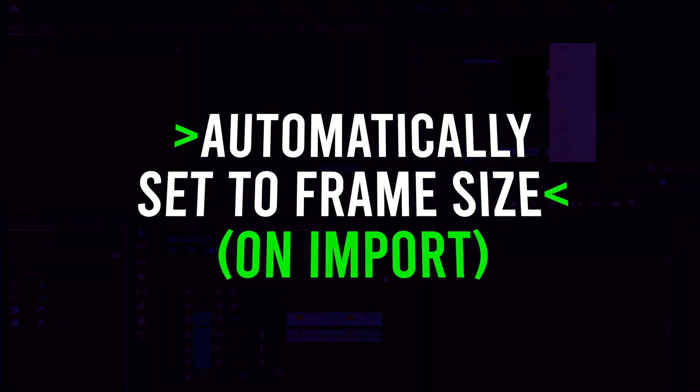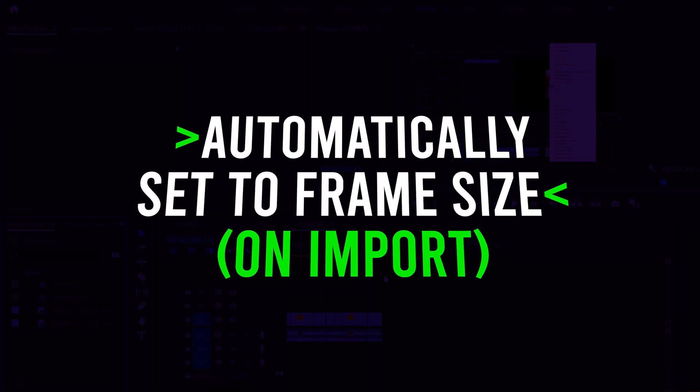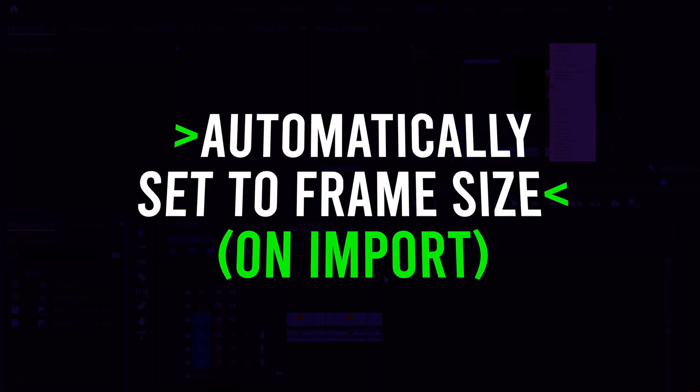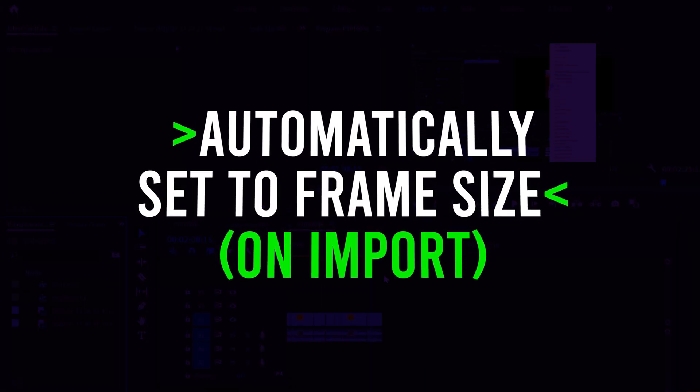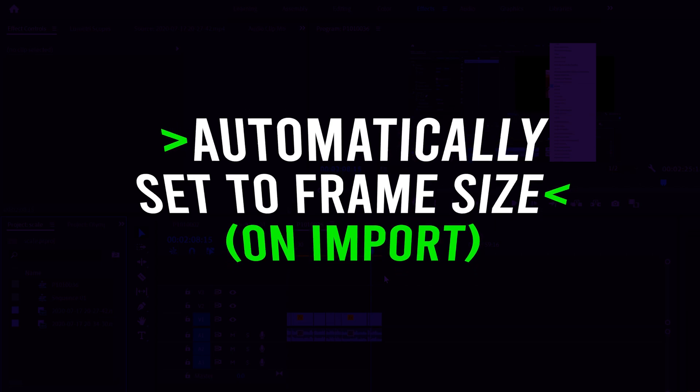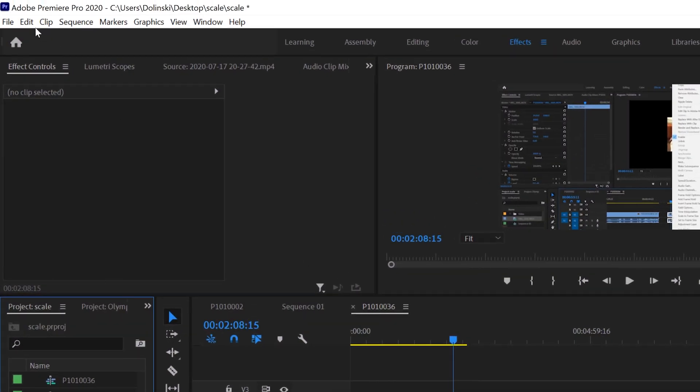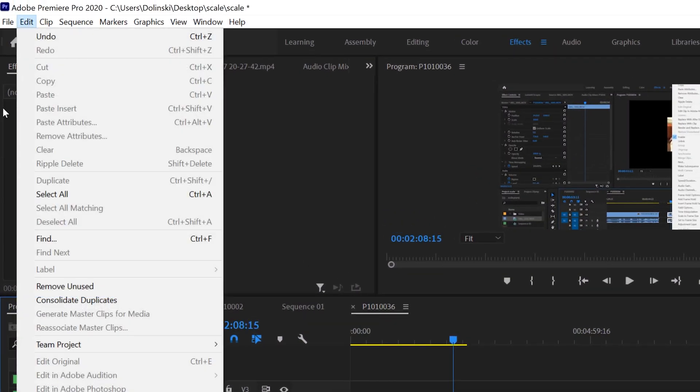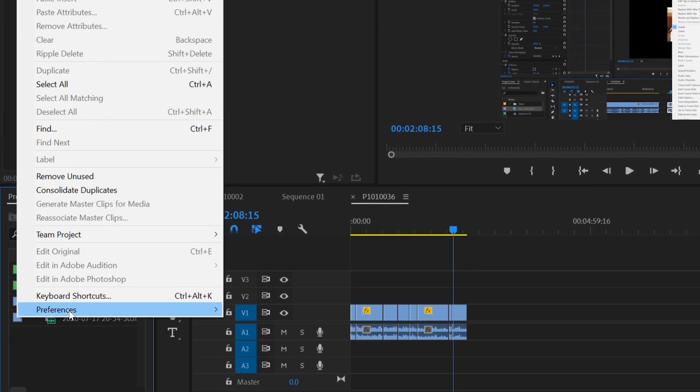But if you want to make it even more streamlined than that, where every time you import a clip it's automatically set to frame size, then just go up to edit and go to preferences.